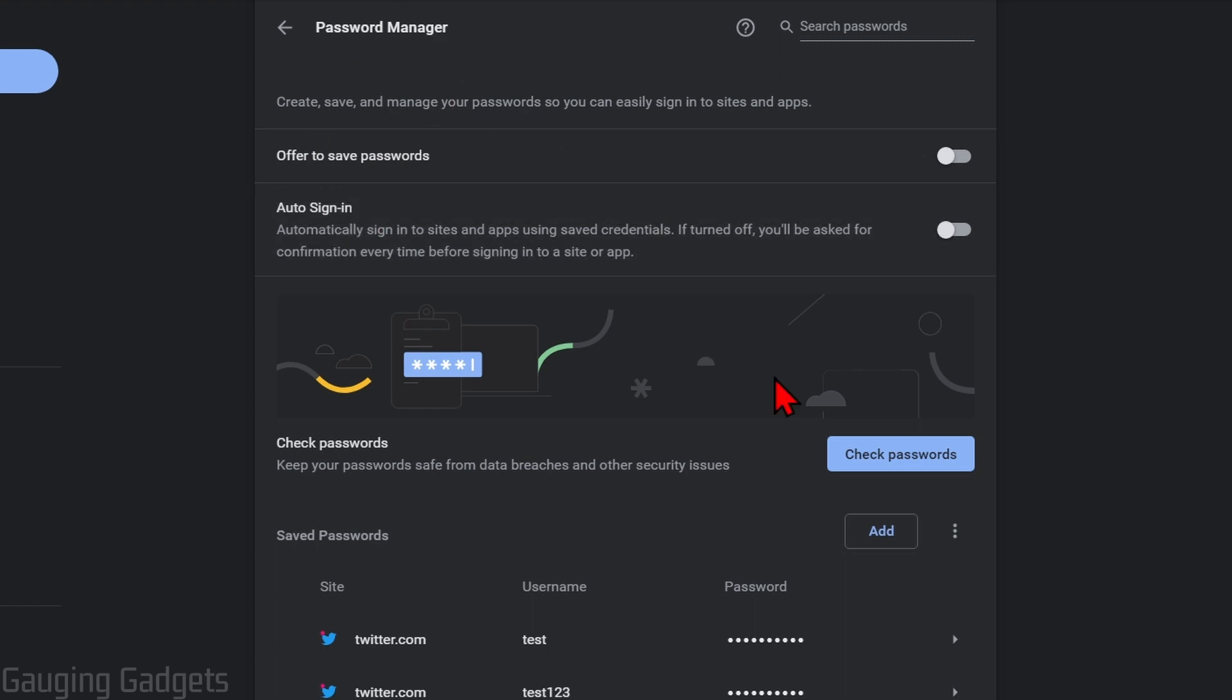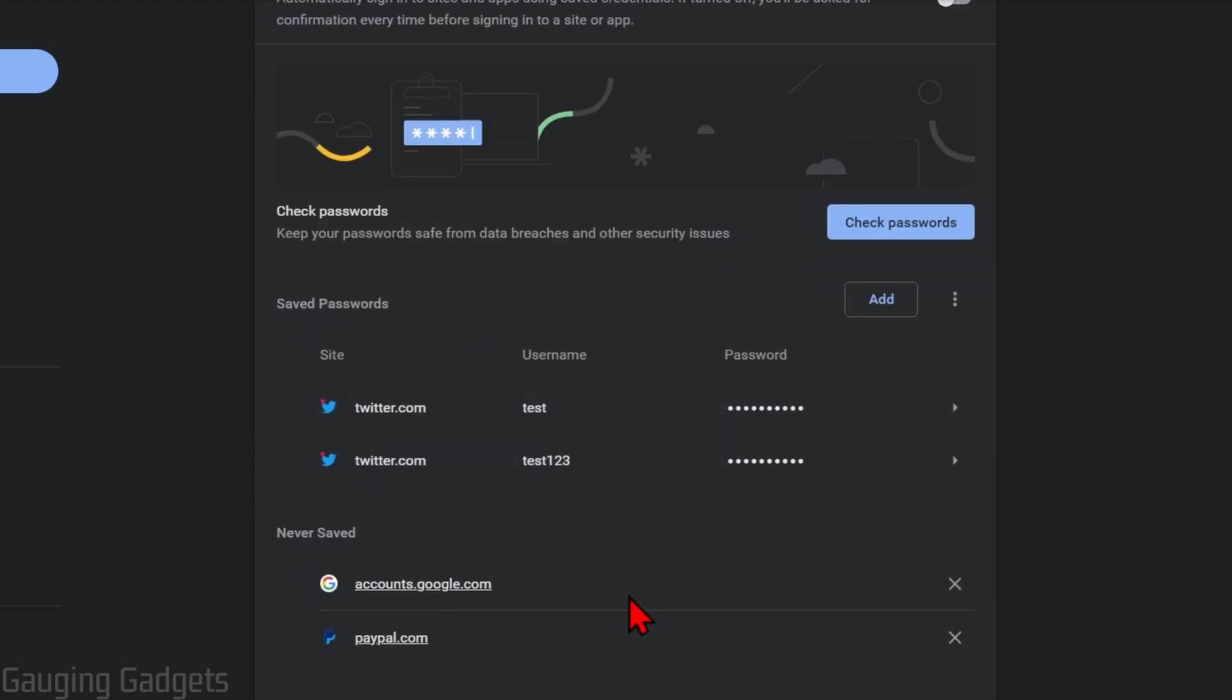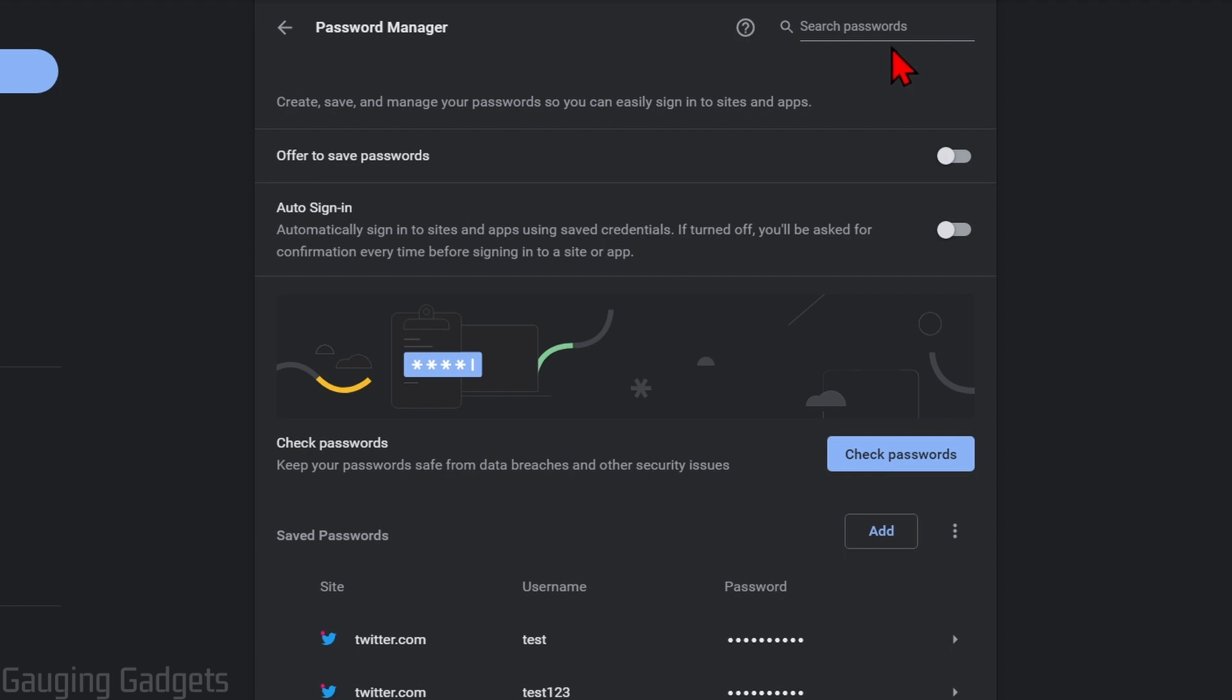From here, you'll see all the saved passwords you have within your Google Chrome browser. At the top, you can search any websites. If you're looking for a specific password, you can search those websites right there.